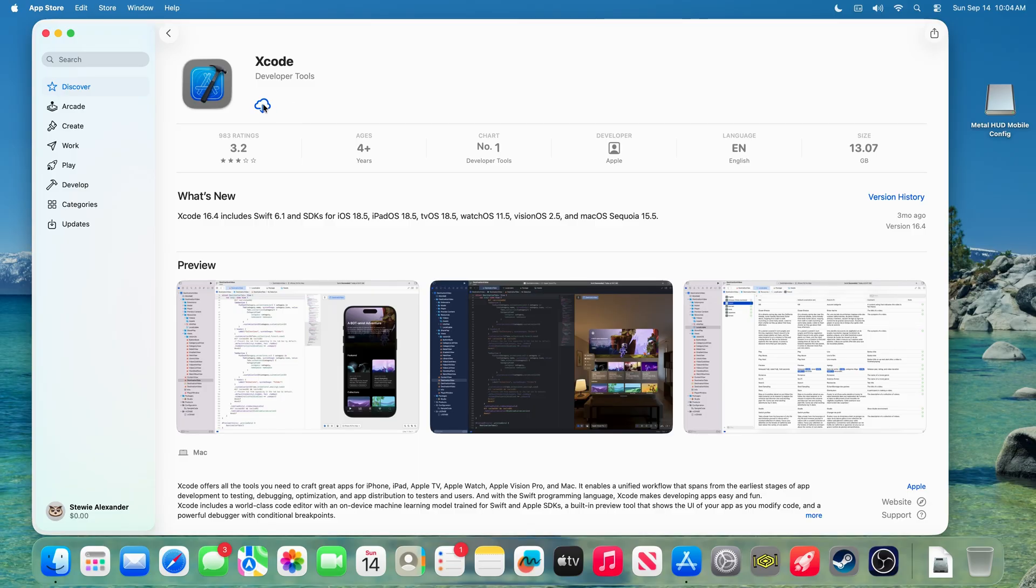I know it's annoying that you need Xcode, but there is no way around it, as this app requires macOS tools that are exclusive to Xcode.